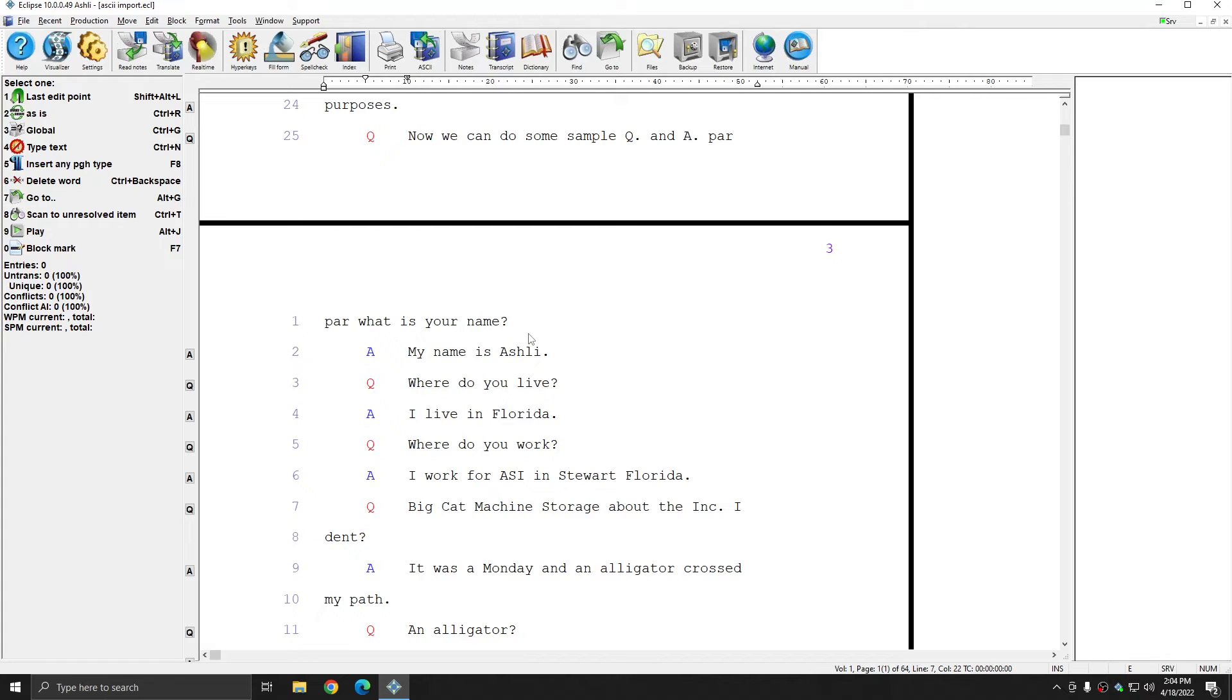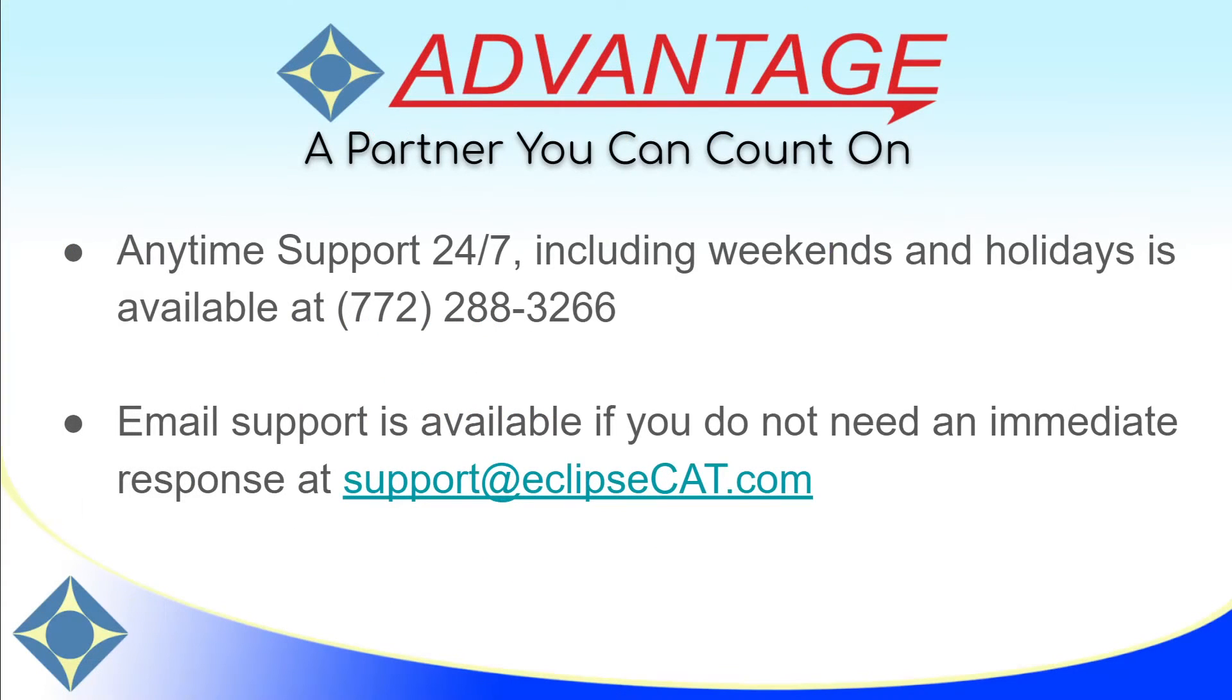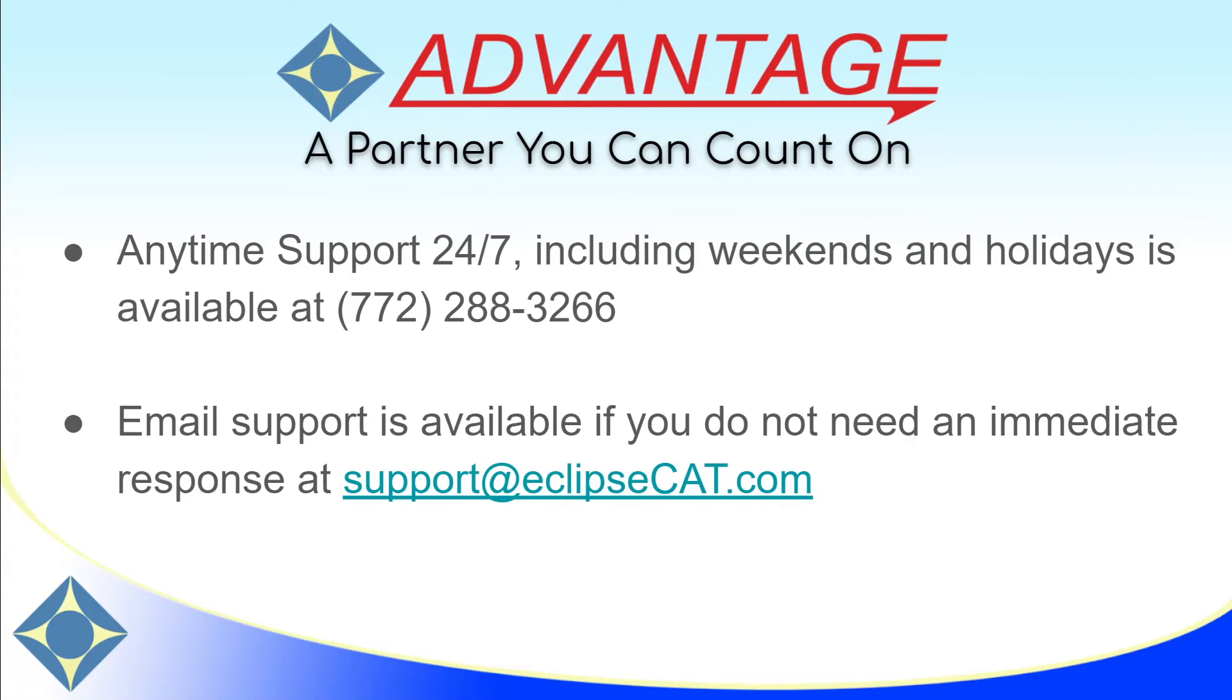As a reminder, Advantage Software offers anytime support 24/7. Tech support can be reached with any question anytime, including weekends and holidays, at 772-288-3266. Email support is also available at support@eclipsecat.com.